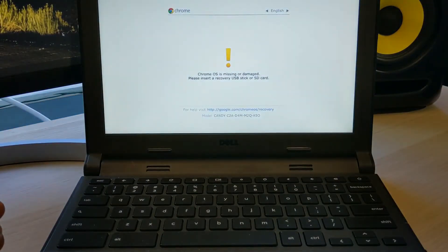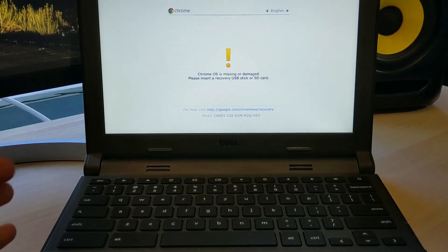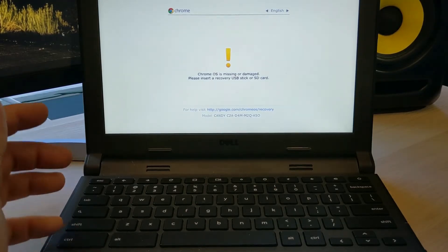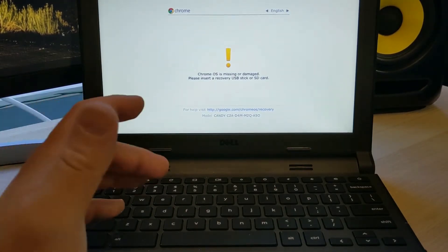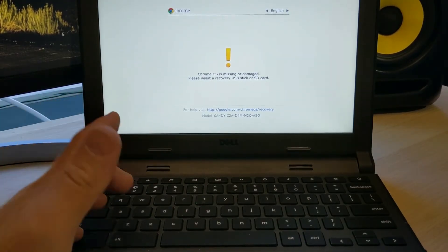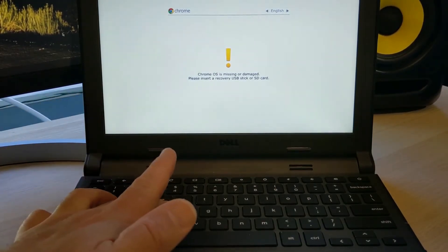That should bring us to this screen. It's asking us to put in a recovery media. To do that, we just hold down control and D.